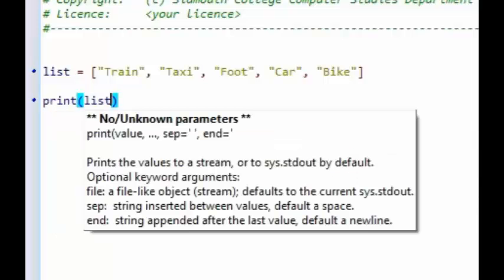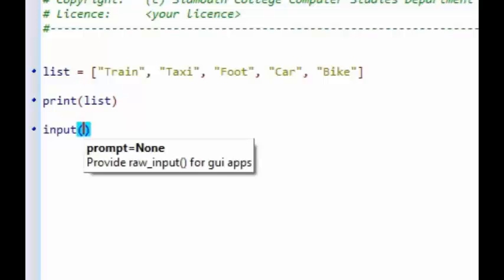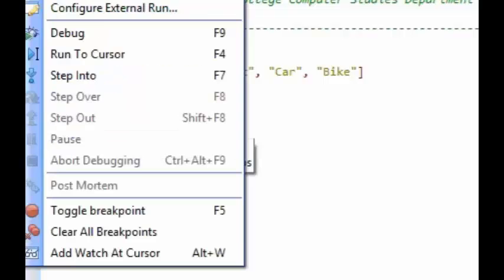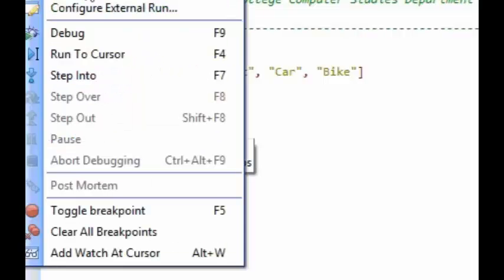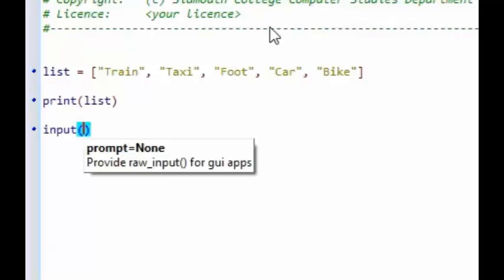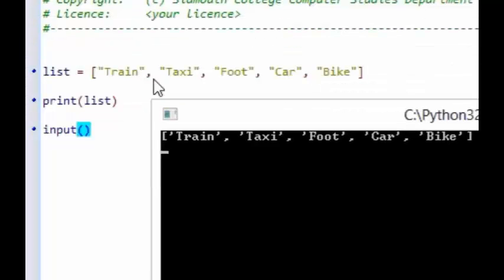Now if we print our list, let's see what we get. We save and run it — you can see that we have created our list and printed it, and all the items are displayed on the screen.